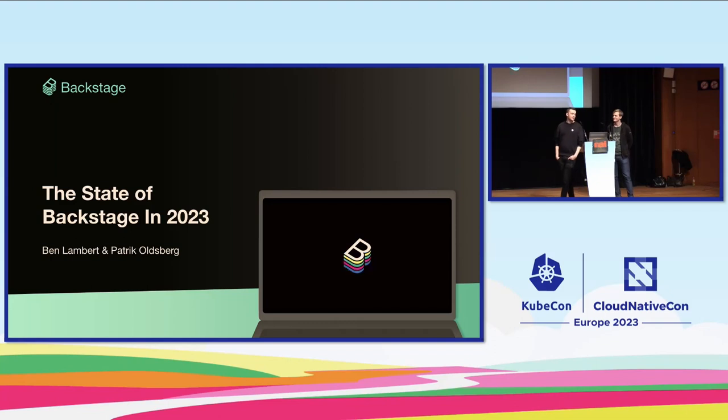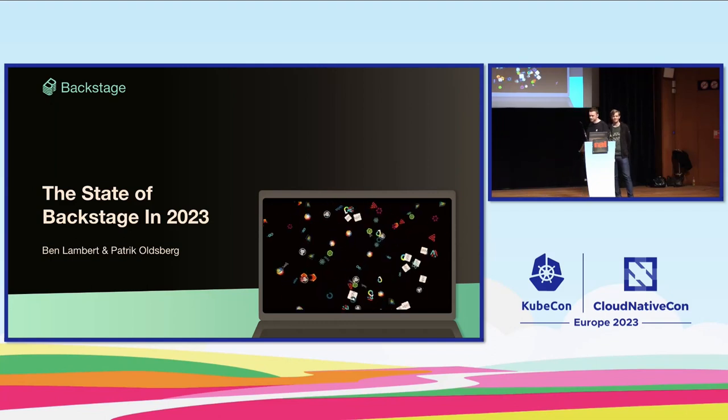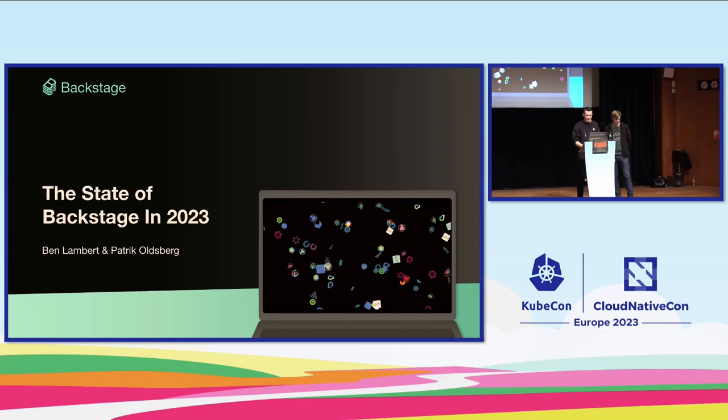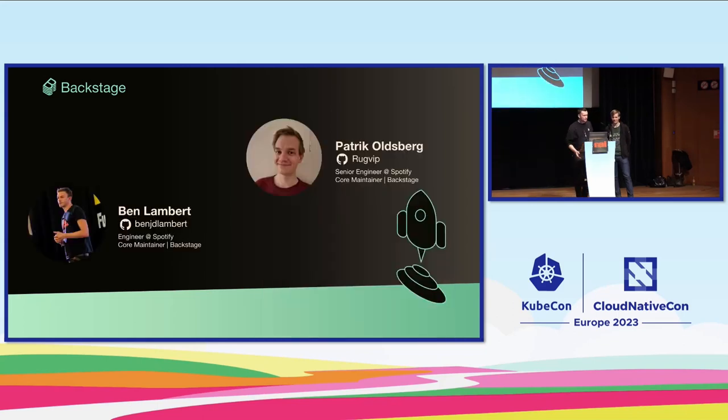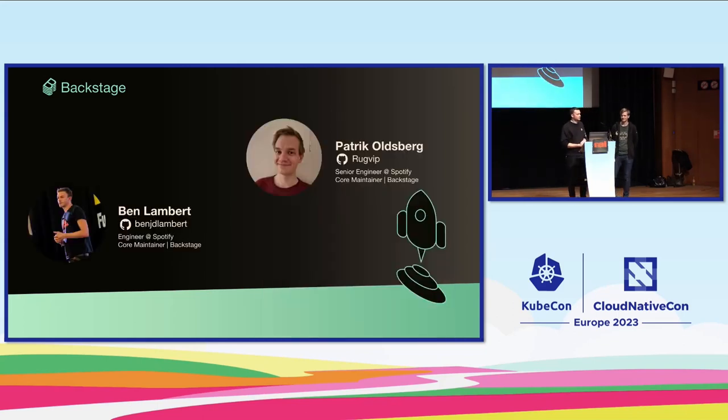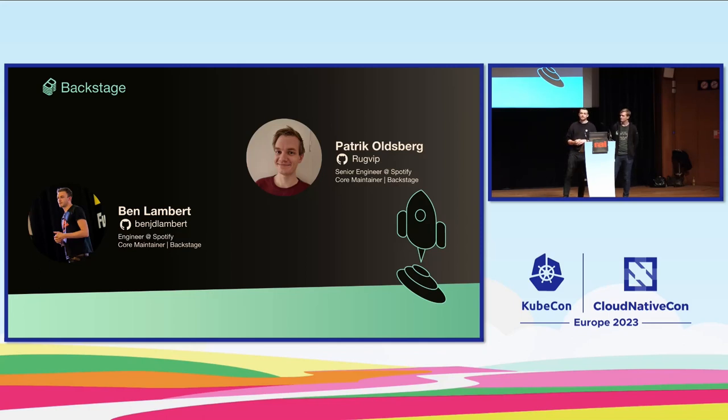This is our Maintain the Track talk for Backstage and the state of Backstage in 2023. Let's do some introduction first. My name is Ben. I'm a maintainer of Backstage and work at Spotify, software engineer at Spotify. I've been there for about eight years maybe.